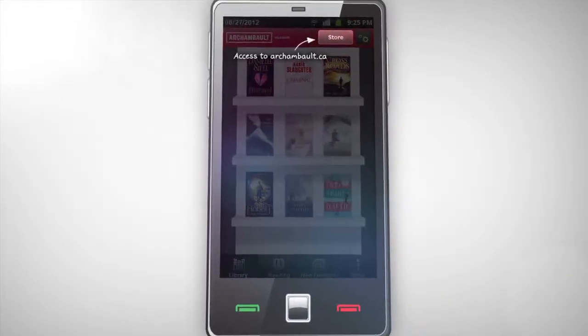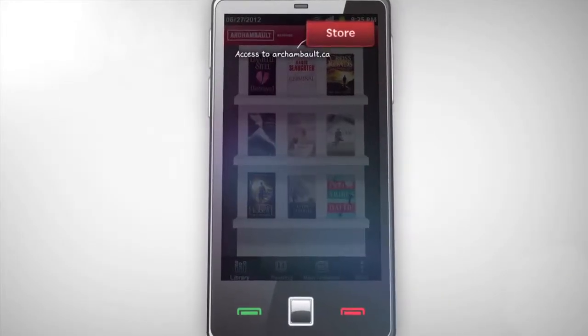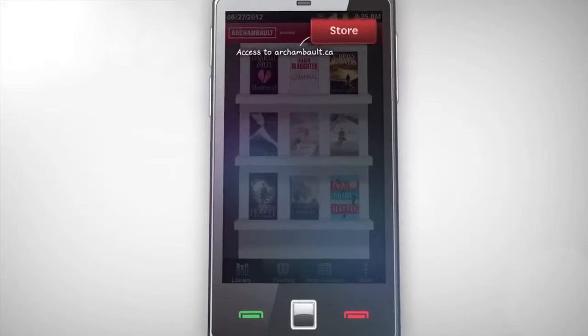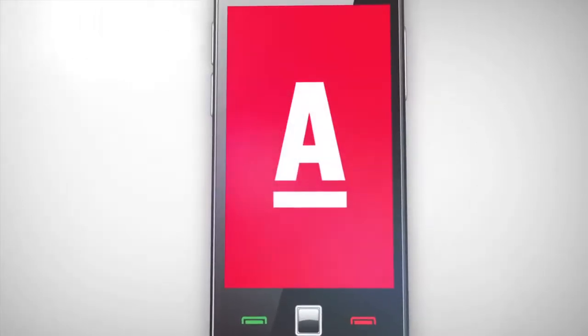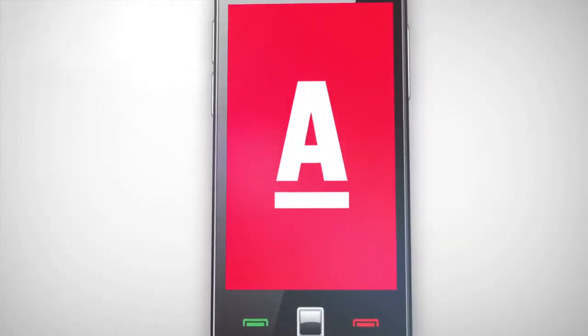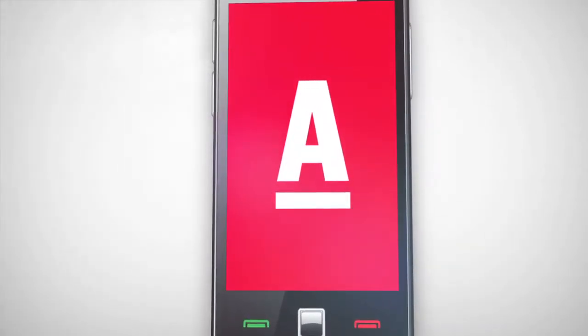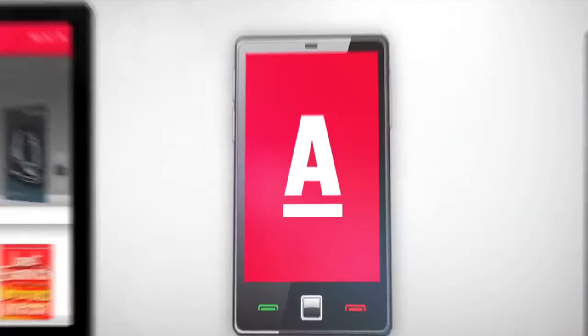Note that in the Android version of the application, clicking on the store button will automatically redirect you to the archambault.ca site.